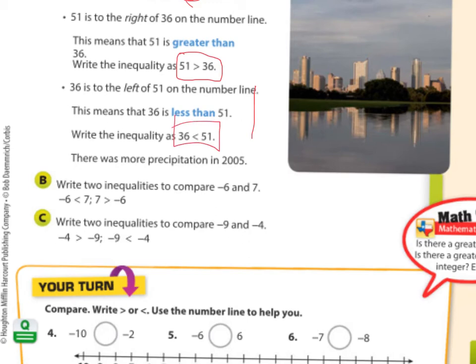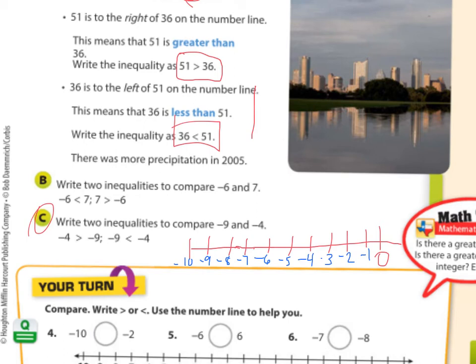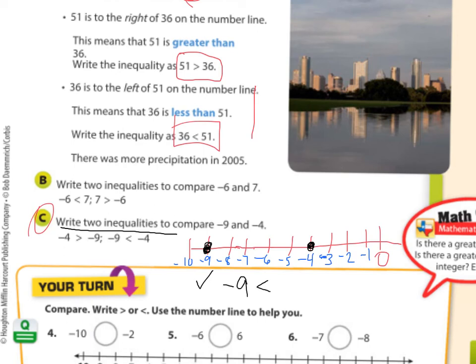This is where sixth graders really get confused. Let's graph negative 9 and negative 4, and write two inequalities that compare them. Negative 9 is on the left, so it's smaller — negative 9 is less than negative 4. Or you can flip-flop it: negative 4 is greater than negative 9. Remember, if it's a negative number, you have to put the negative symbol in front. A lot of times students mean it to be negative but forget the negative sign, which would make it positive.